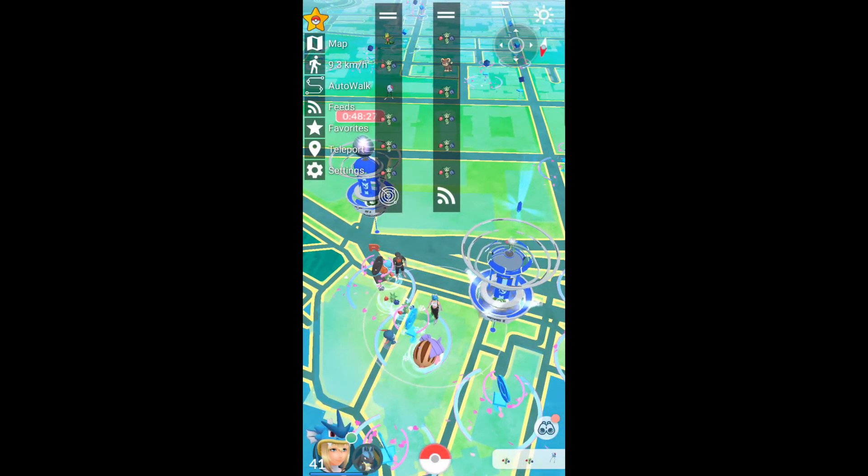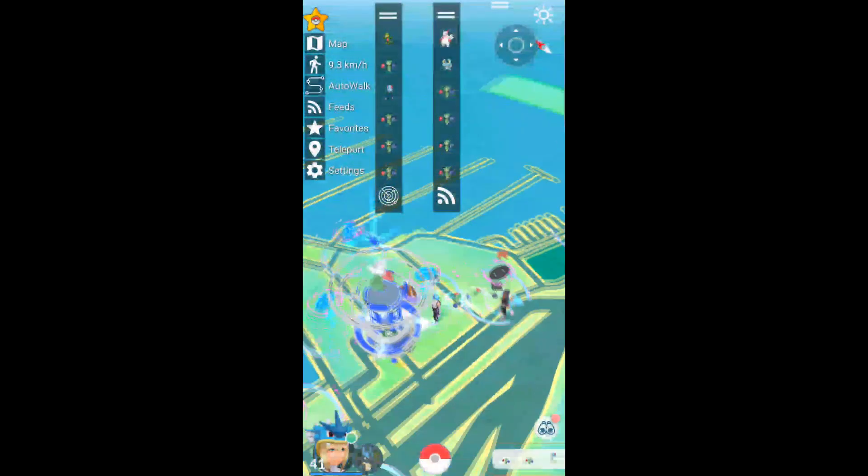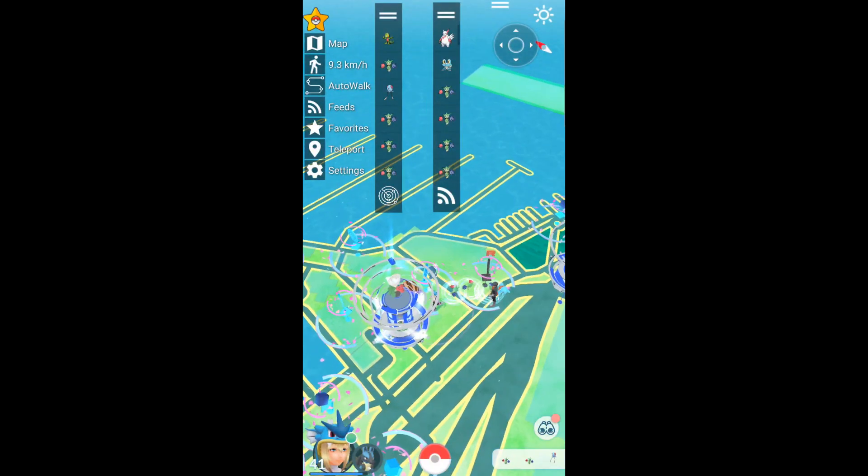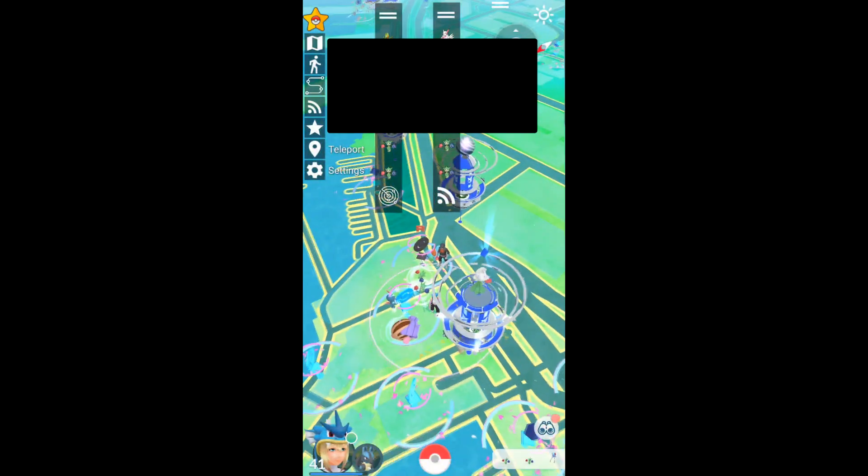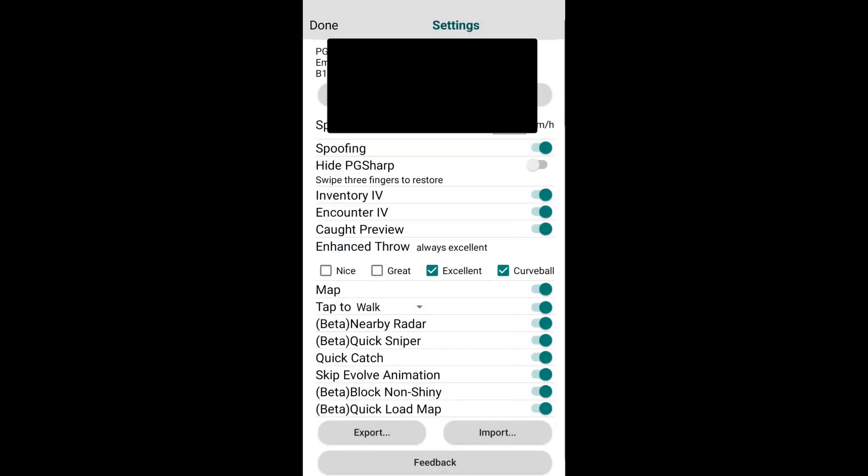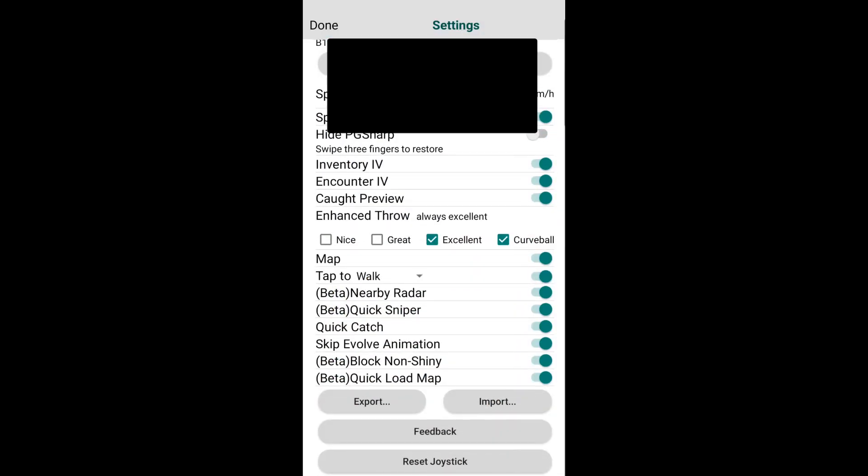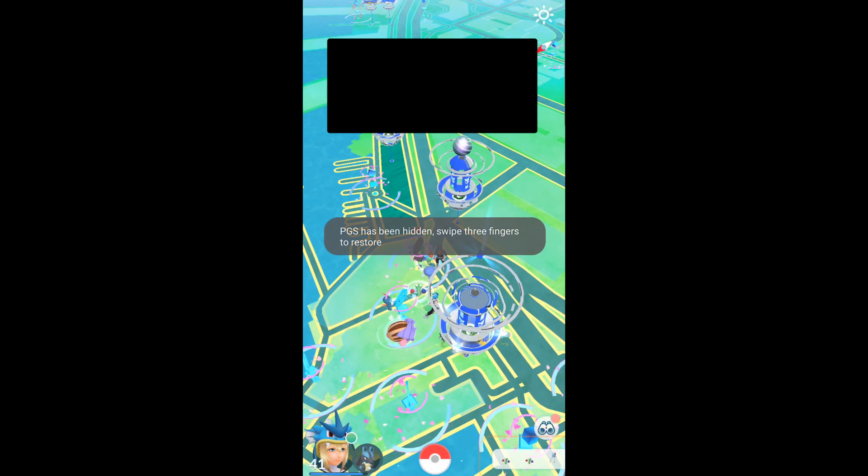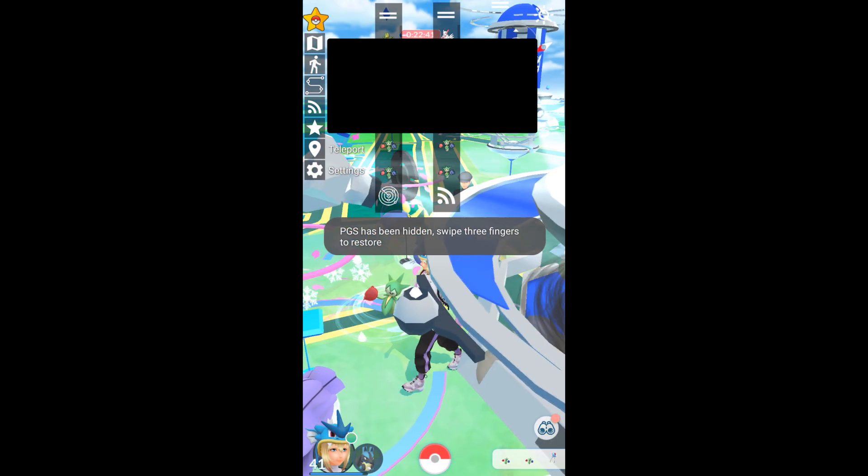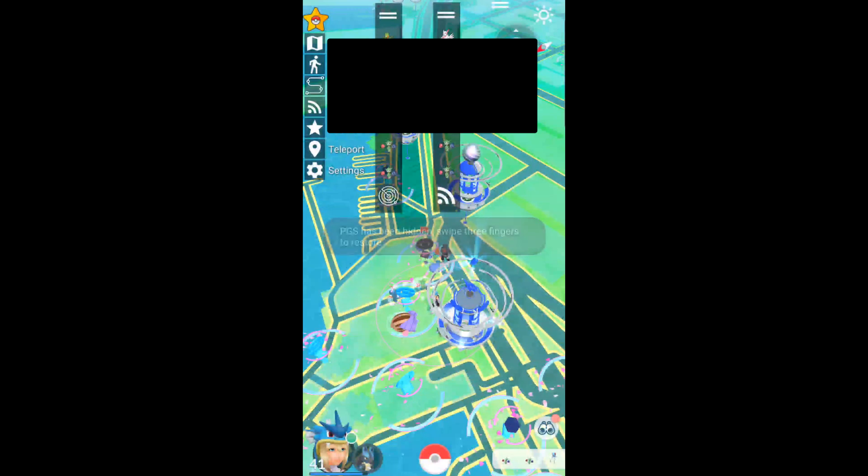Let's go into settings because there's a few things we want to talk about. Some of them are very useful. In settings, we have the speed up here. You can set spoofing yes or no. If you turn off spoofing, all the UI will go away and then you're just on base Pokemon Go. Very cool. If you restart the application, it'll come back. Next one is hide PG Sharp. What you can do is you can press it and then three-finger swipe and it'll come back.